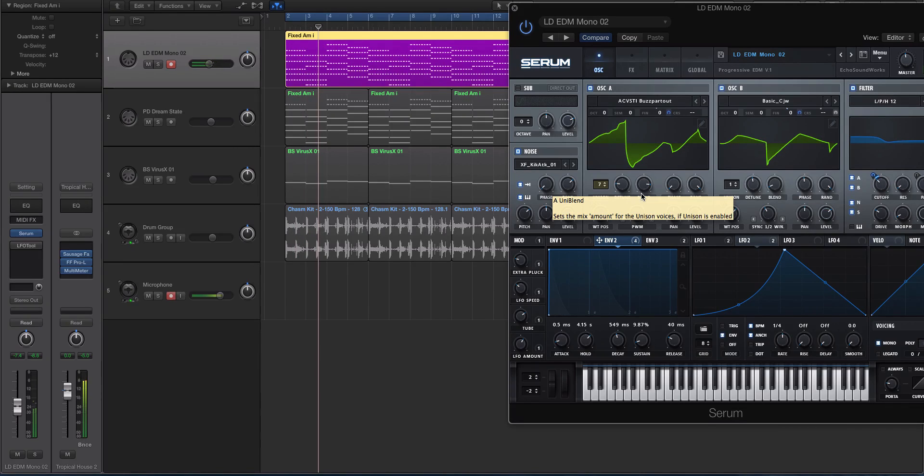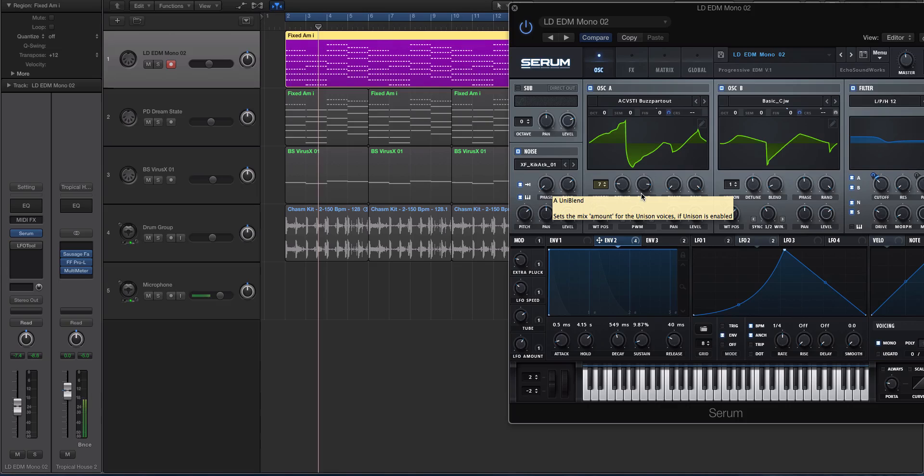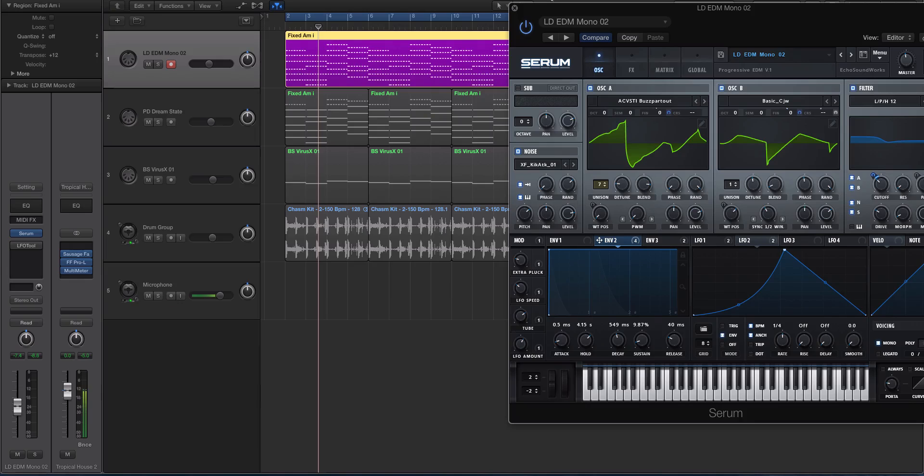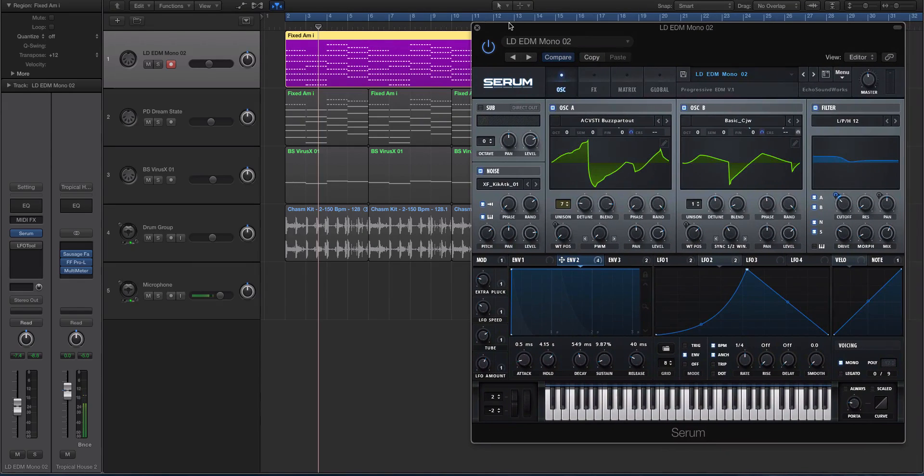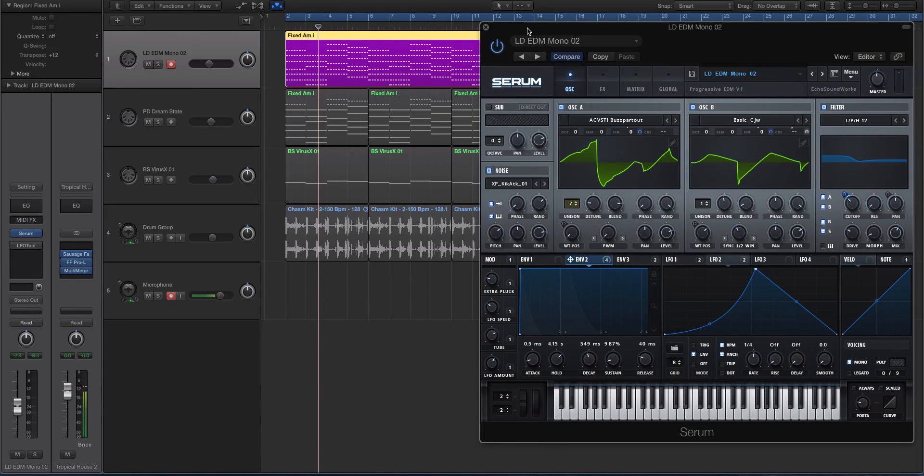I was on a forum for Serum a while ago and some people were commenting on how the promo videos for Serum or the marketing materials had these oscillators doing that, and some people were saying it just seems like a gimmick and kind of pointless, but it's not.